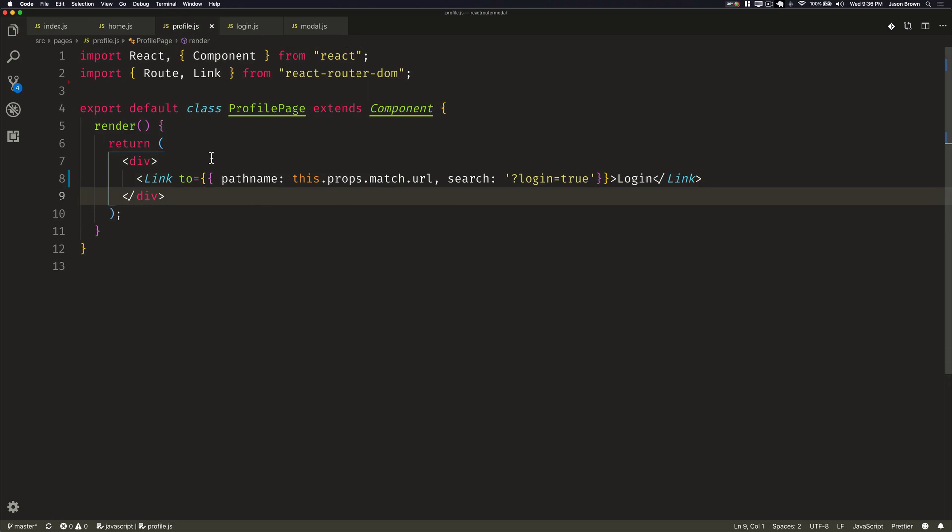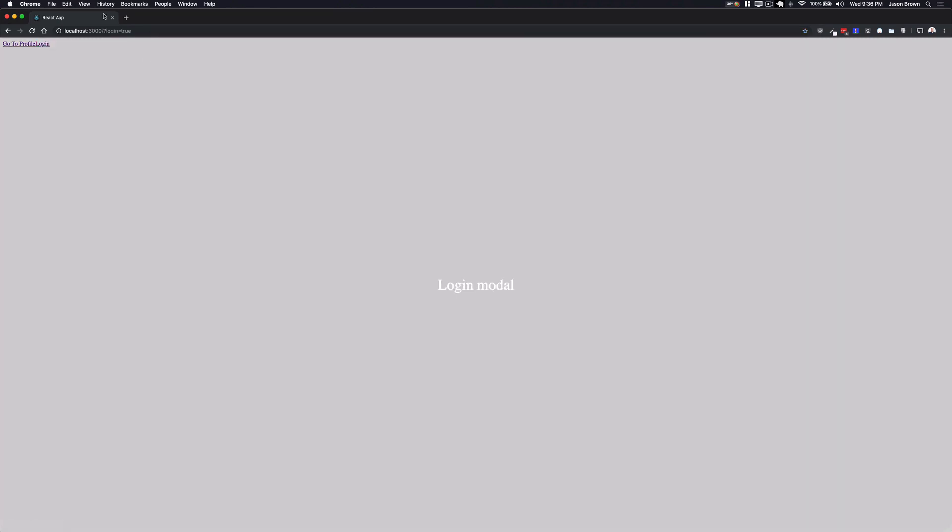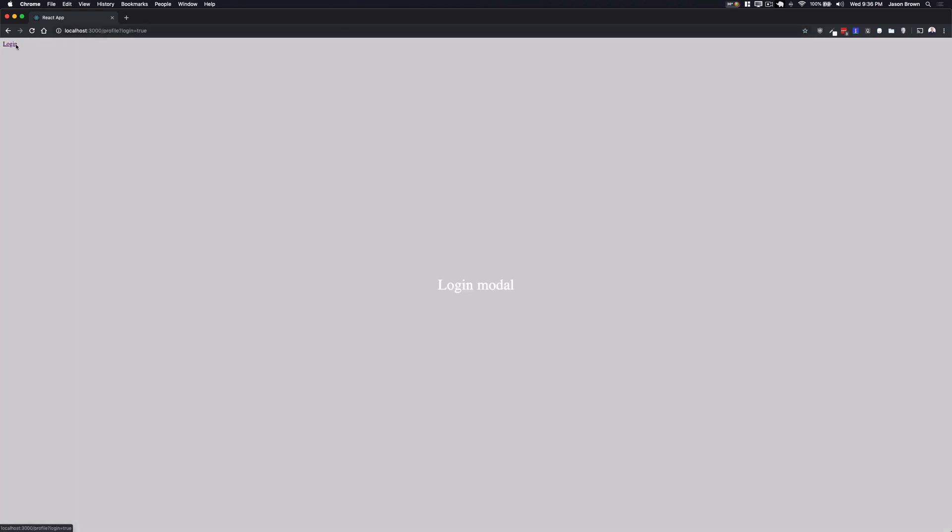And now if we go check this out in the browser, we have our go to profile and our login. And we can see that when we click on our login, it adds the query parameter. And now our login modal is rendering and we can click on the backdrop and it closes and goes back to our slash. If we go to our profile and click login, we can see now it's profile and login true. And we have our backdrop that we can click again and go right back to our profile.